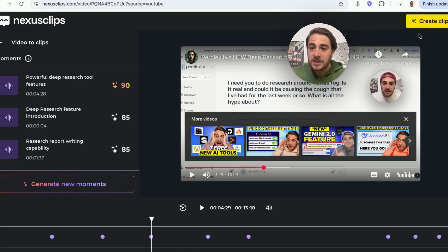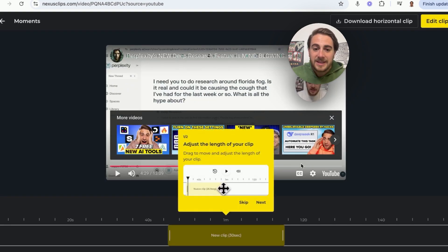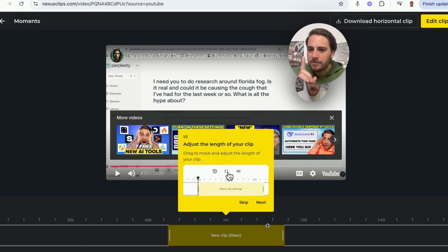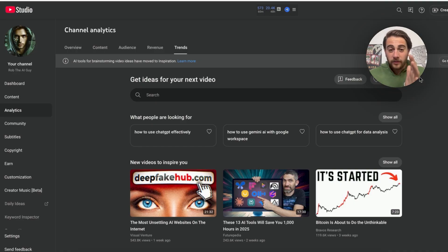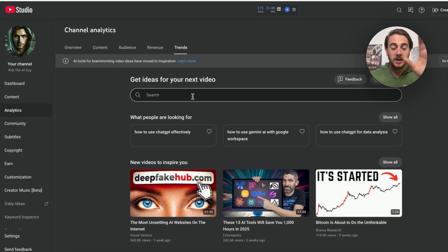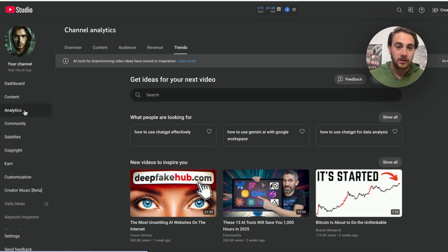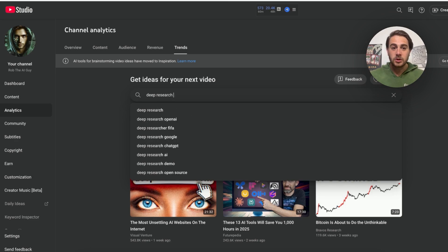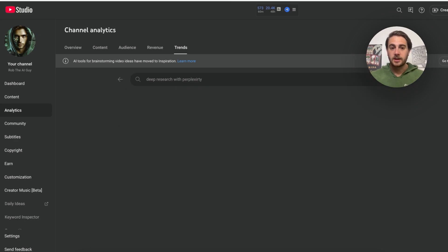Otherwise, you can just come up here, click "Create Clip," and this will allow you to actually create the clip. You can adjust the length — it's suggesting a 30-second video, but you might not want to do that based on your YouTube analytics. In order to figure out what length you should be cutting your content into, you want to come over to your YouTube Analytics, go into Analytics, then into Trends.